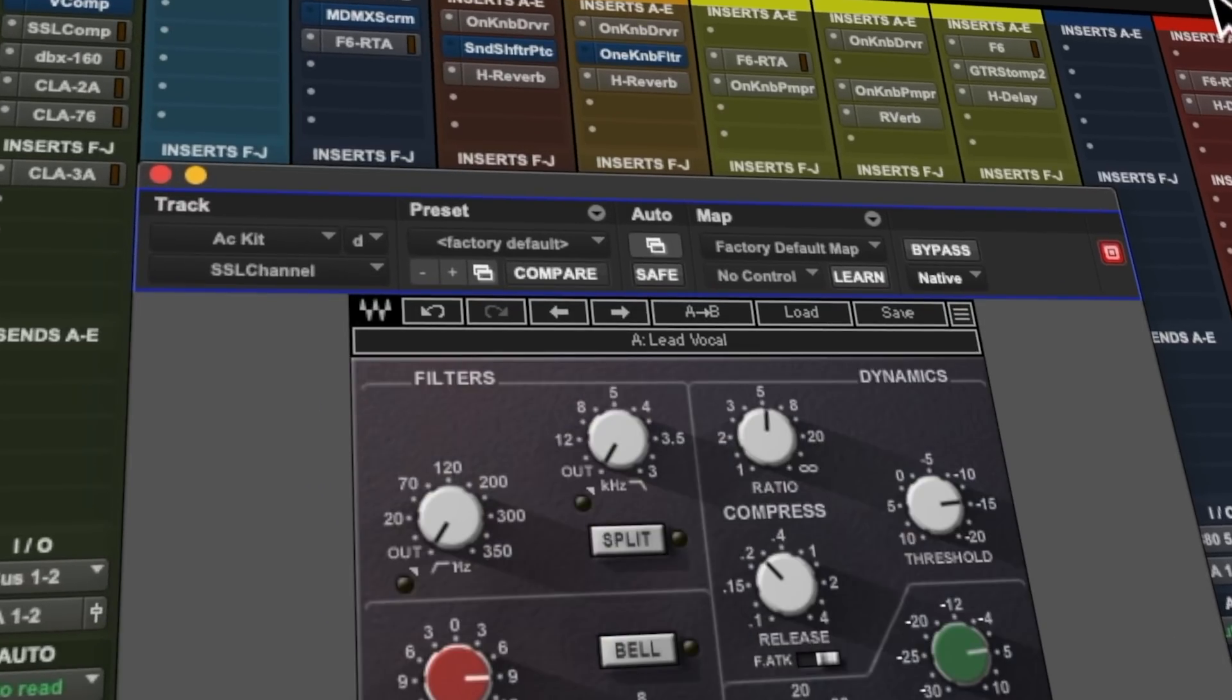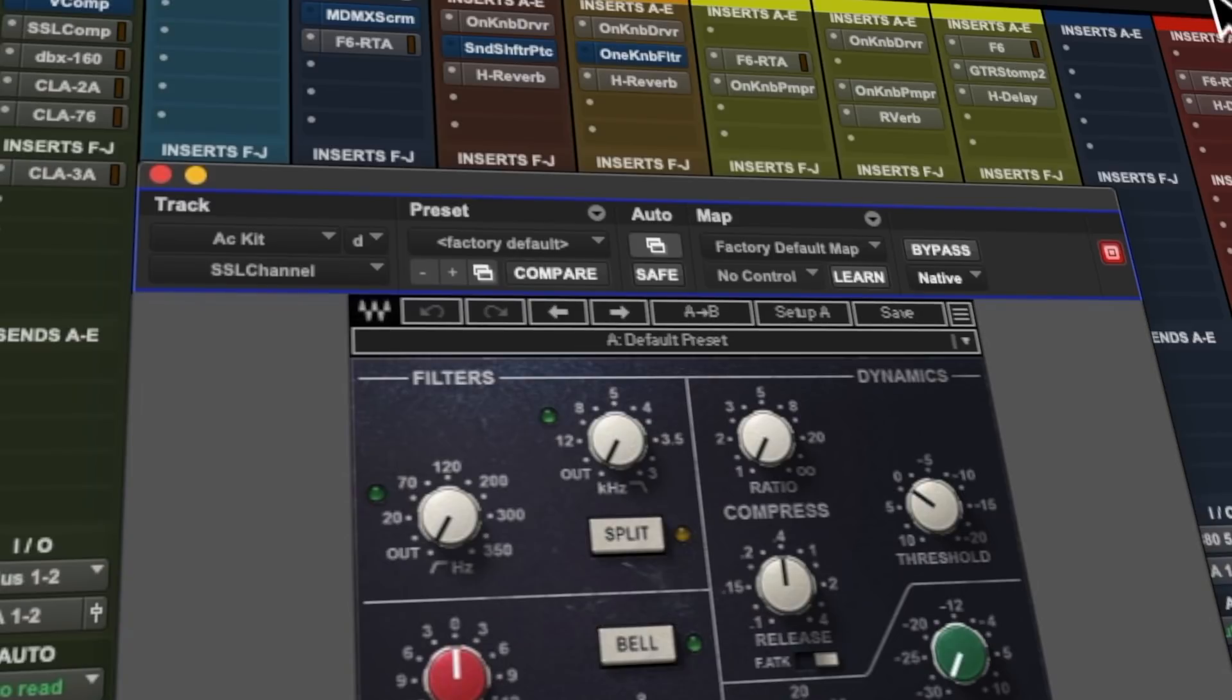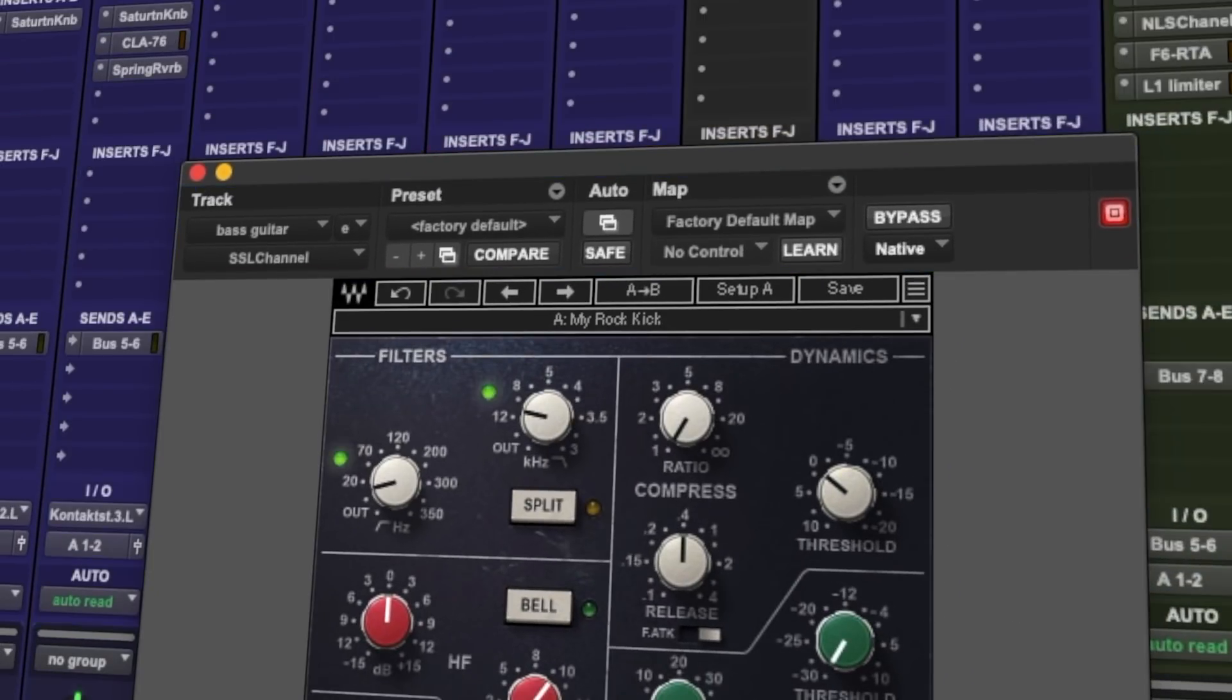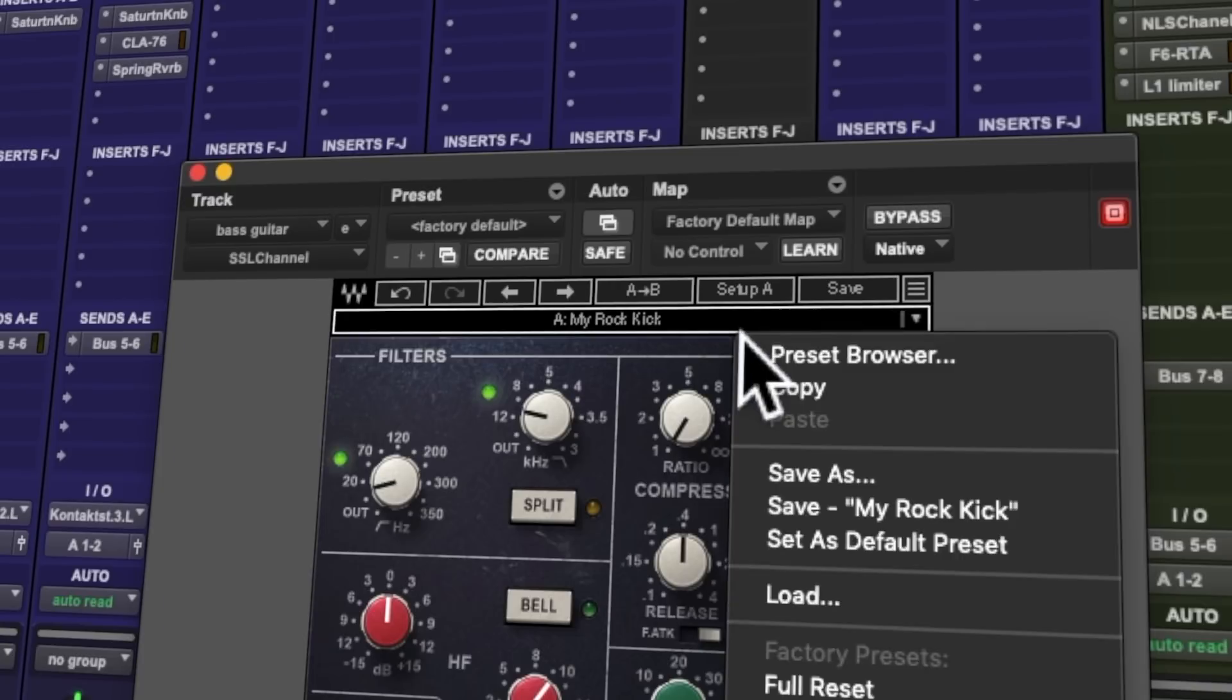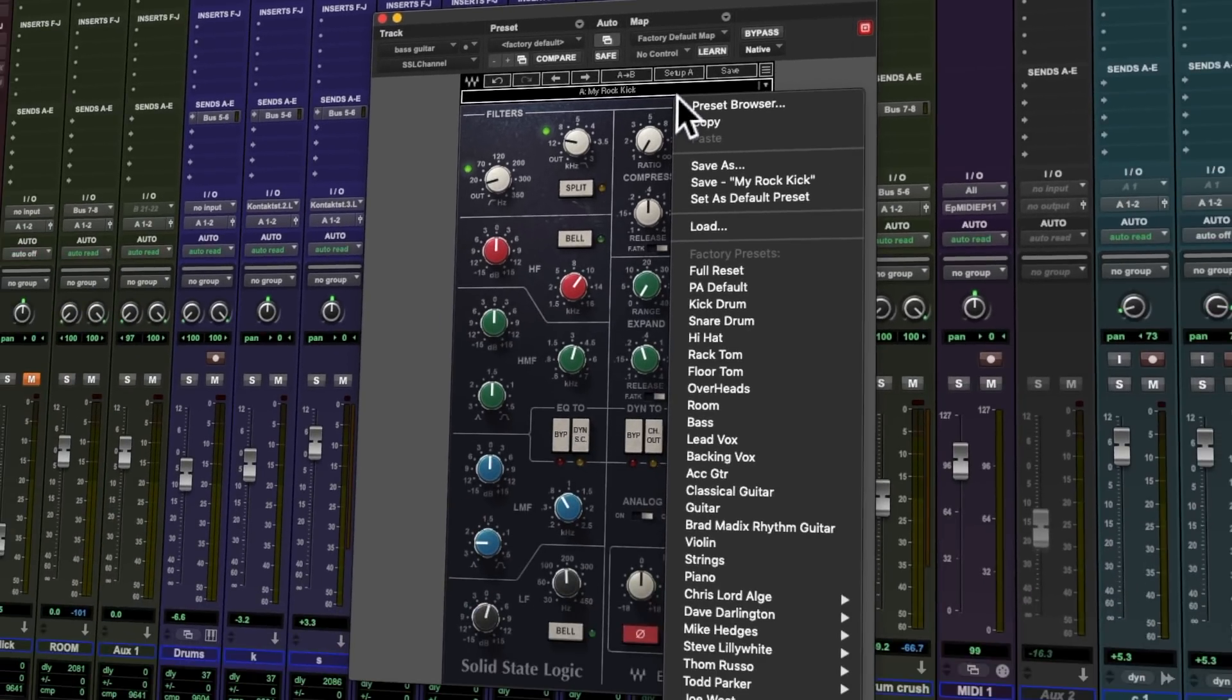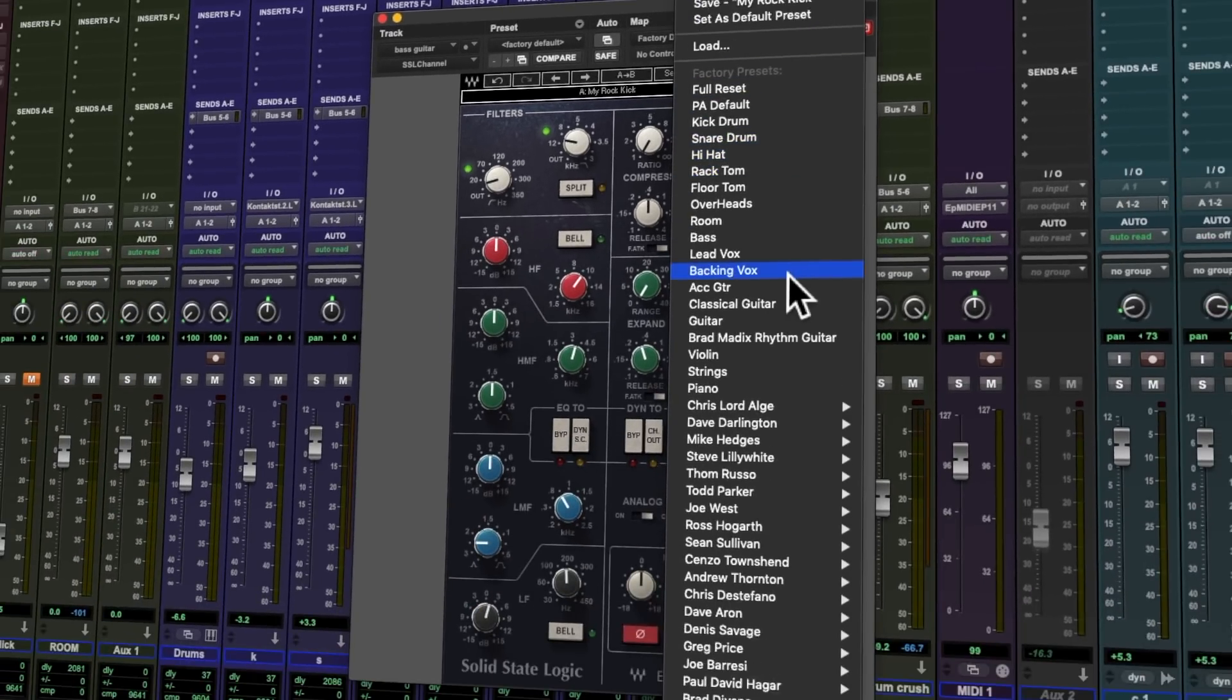This is now a much more streamlined affair. To gain access to the drop-down preset menu, we now click the preset name in the center of the plugin's graphic interface.